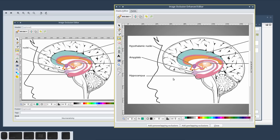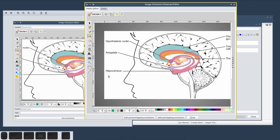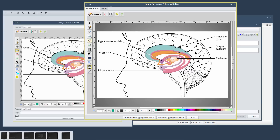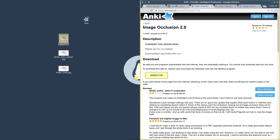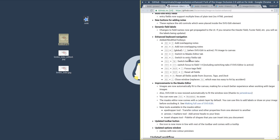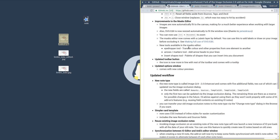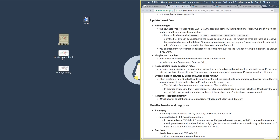It would probably take way too long to list all of the changes — for instance the fact that you can now resize the editor, the fact that you can now easily fit the image to the canvas just by clicking one button, and a lot of new shortcuts. So instead I'm going to guide you to the official changelog which contains all of these changes in great detail. If you've used Image Occlusion 2.0 before, I'd recommend you carefully read through it to get an idea of what exactly changed.